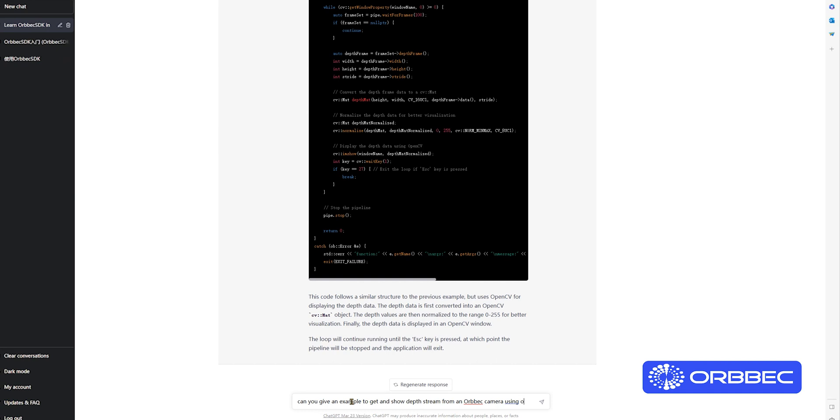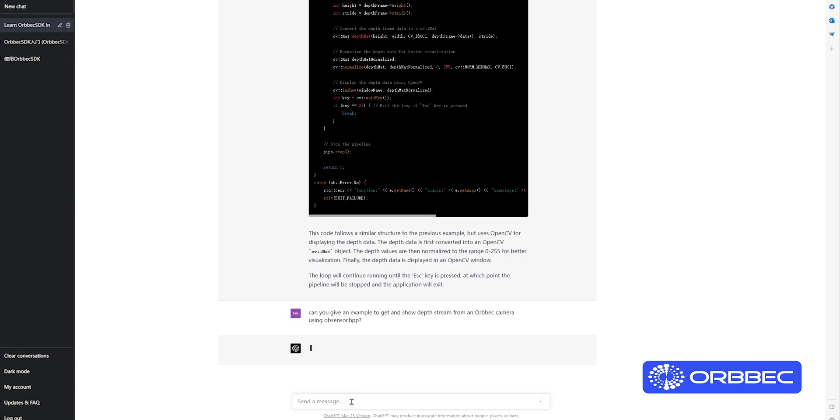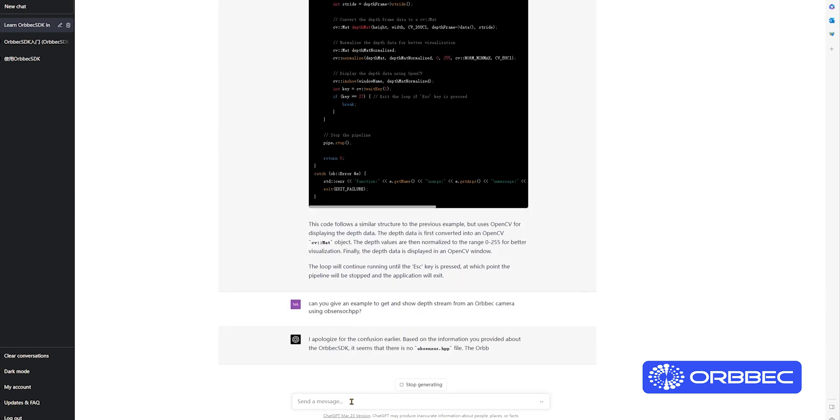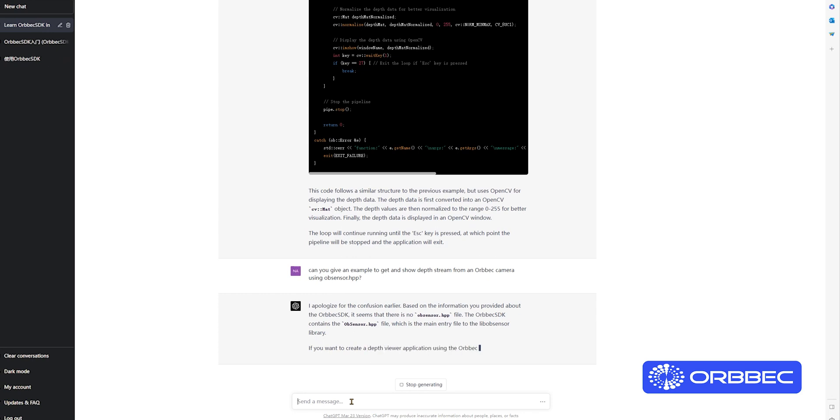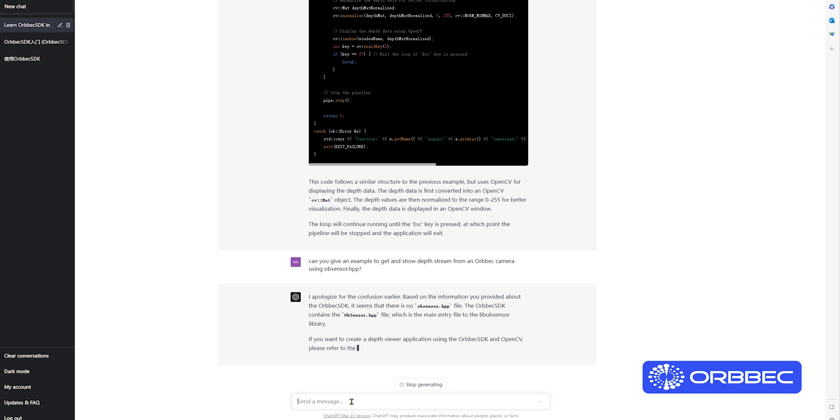Now I'm asking ChatGPT to show me an example of a depth stream viewer for an Orbit camera.